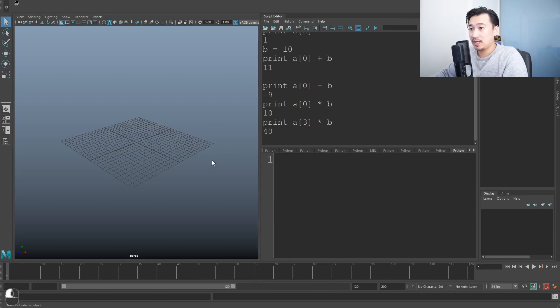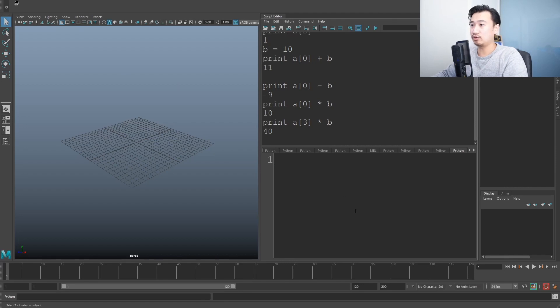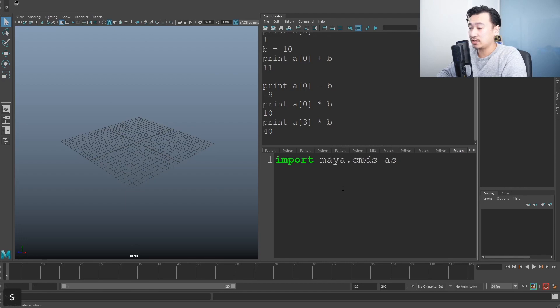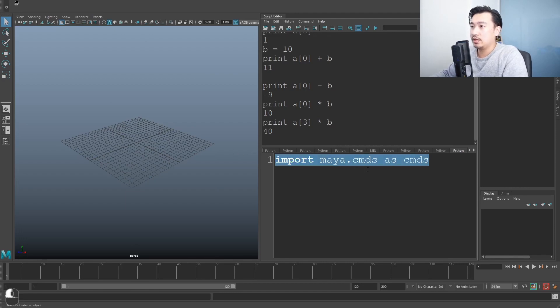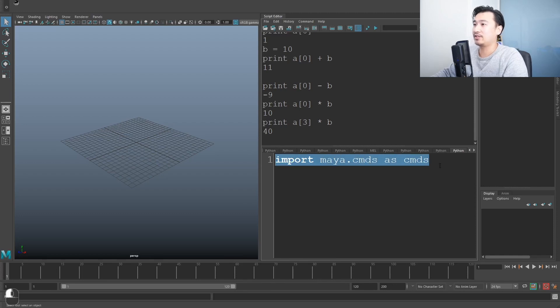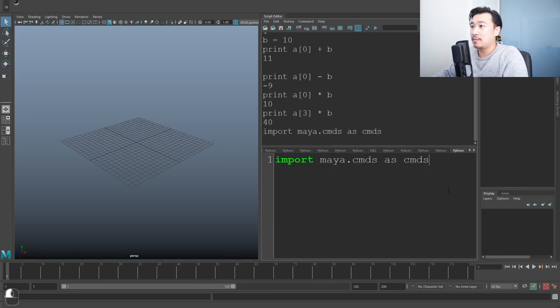Cool. Let's do something like what we were doing before and keying all the controls. First thing you want to do is import maya.cmds as cmds. What the hell does this mean? Don't worry about it. Just do this for now. And that's how you get access to all of Maya's commands. So I'm going to run this command.